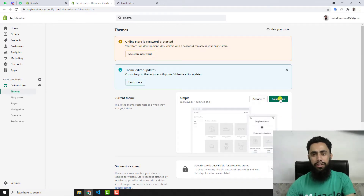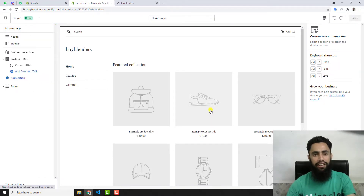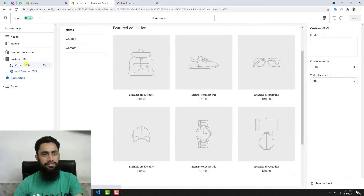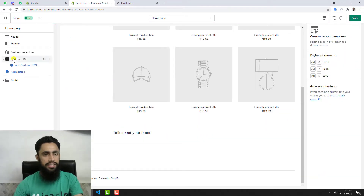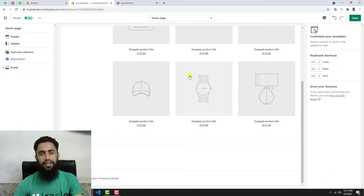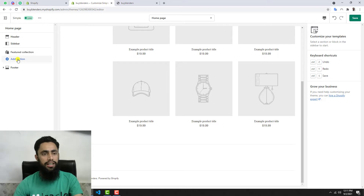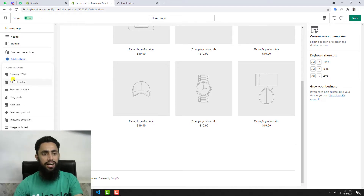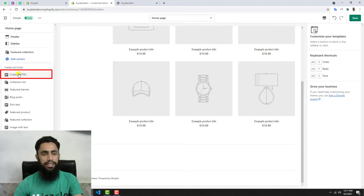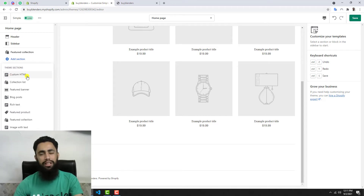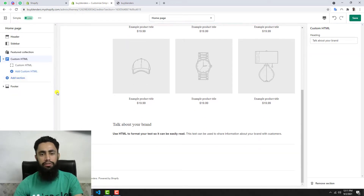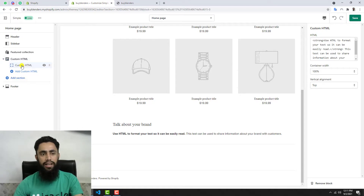Click on Customize to continue with the customization part. You can see we have all the sections here. Let me delete this section first so you won't be confused. Now, if you want to add a video to your page, click on Add Section and search for Custom HTML. In some themes you may not see the Custom HTML option — I'll solve that problem in the next video. For now, click on Custom HTML if you have it.